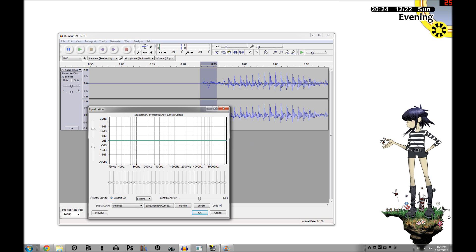If you're unfamiliar with an EQ equalizer: on the left are bass frequencies, on the right are treble frequencies. You raise them, the treble goes up; you lower them, the treble goes down. Same with the bass, up and down. A breath or pop noise is a bass frequency.